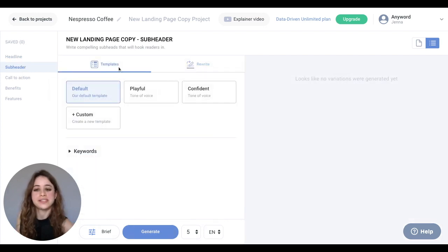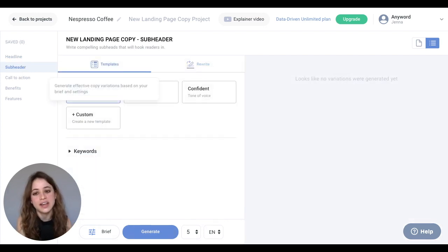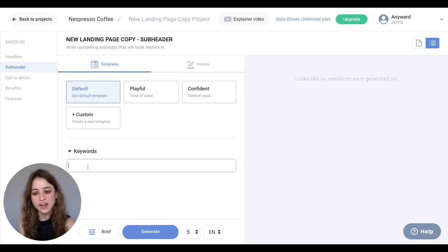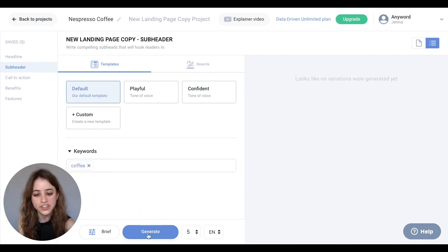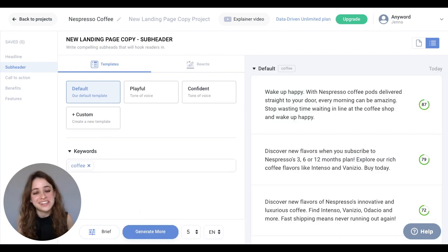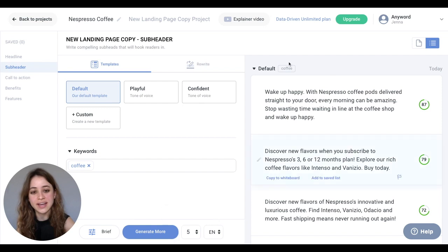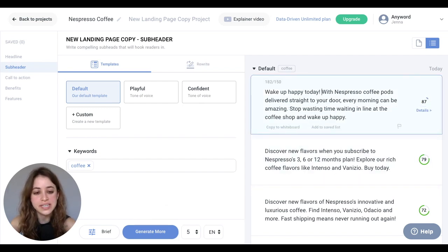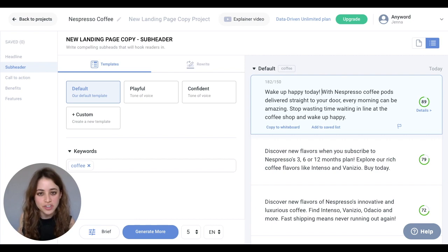Again, we have the template section, which is perfect for ideation, and the rewrite section, which is perfect for improving on your existing subheader text. In this one, you can also add a few keywords right here. And I'm going to hit Generate. You'll see the copy variations that the AI generated. Keep in mind you can edit any of these copy variations inline and immediately get a new predictive performance score.